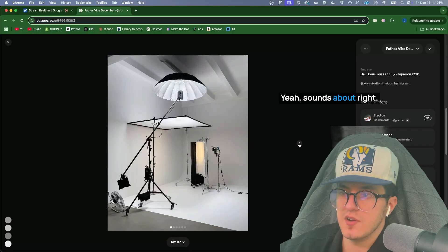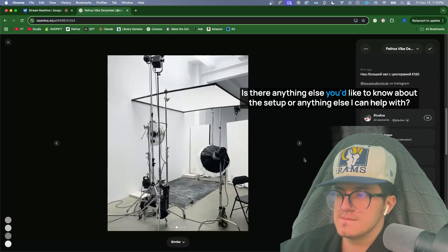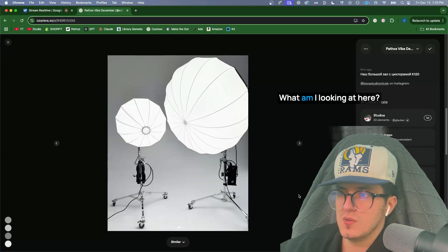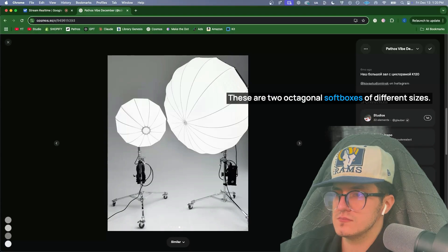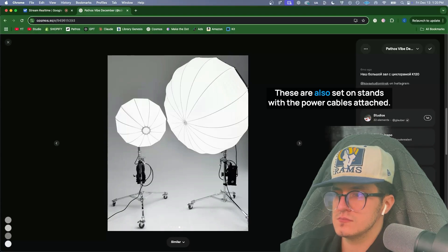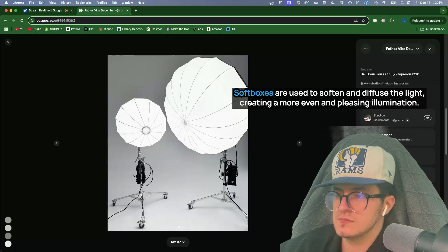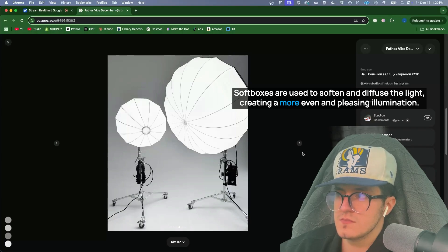Yeah, sounds about right. Okay, great. Is there anything else you'd like to know about the setup or anything else I can help with? What am I looking at here? This is another image of lighting equipment. These are two octagonal softboxes of different sizes. These are also set on stands with the power cables attached. Softboxes are used to soften and diffuse the light, creating a more even and pleasing illumination.